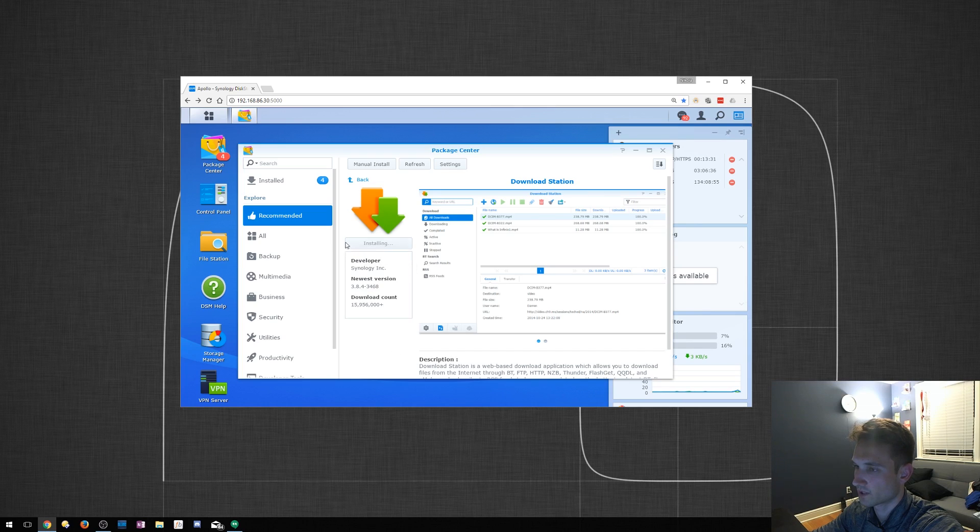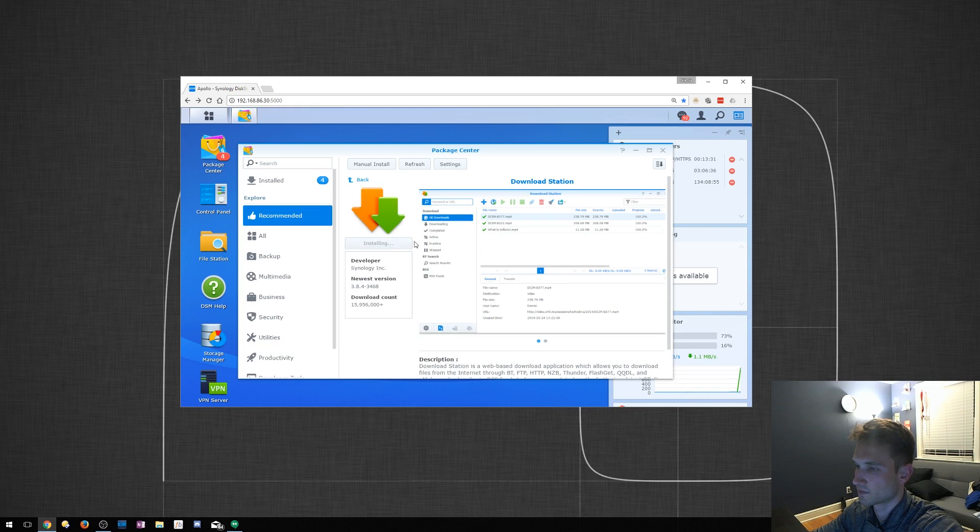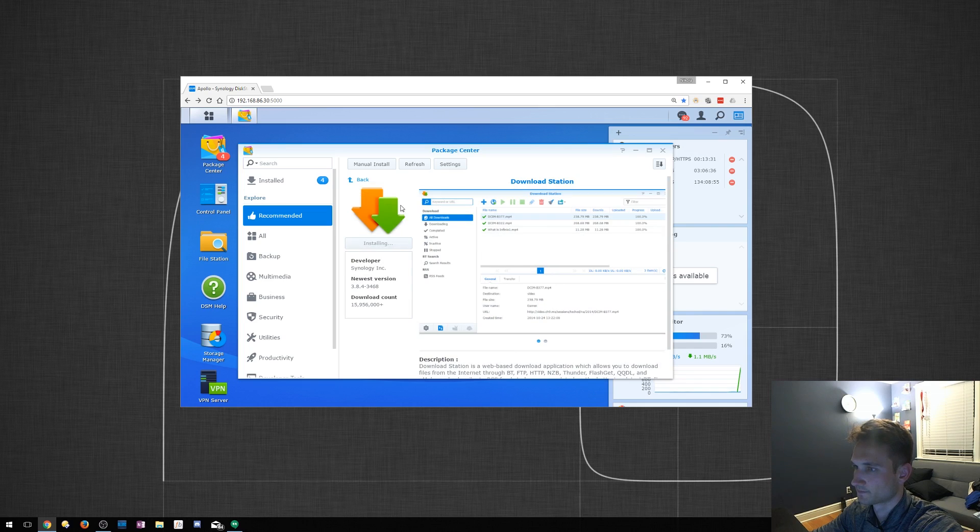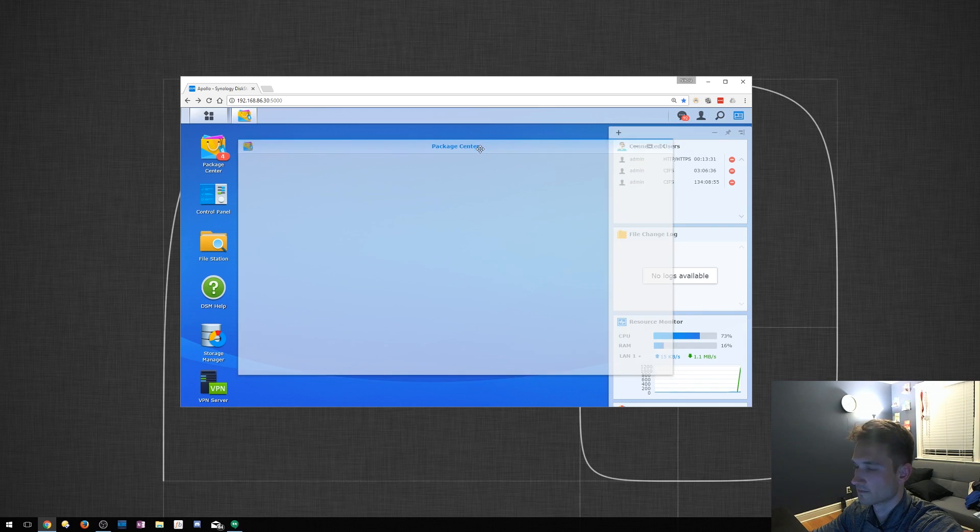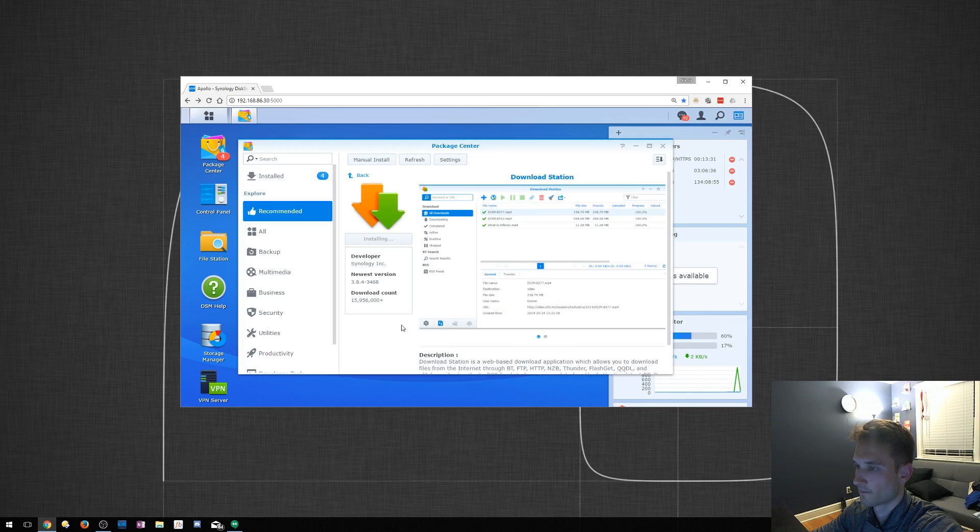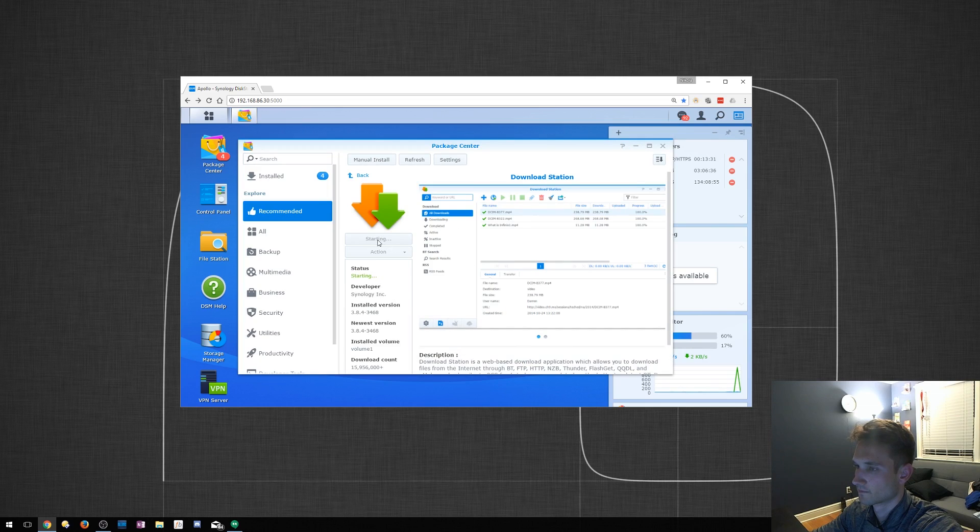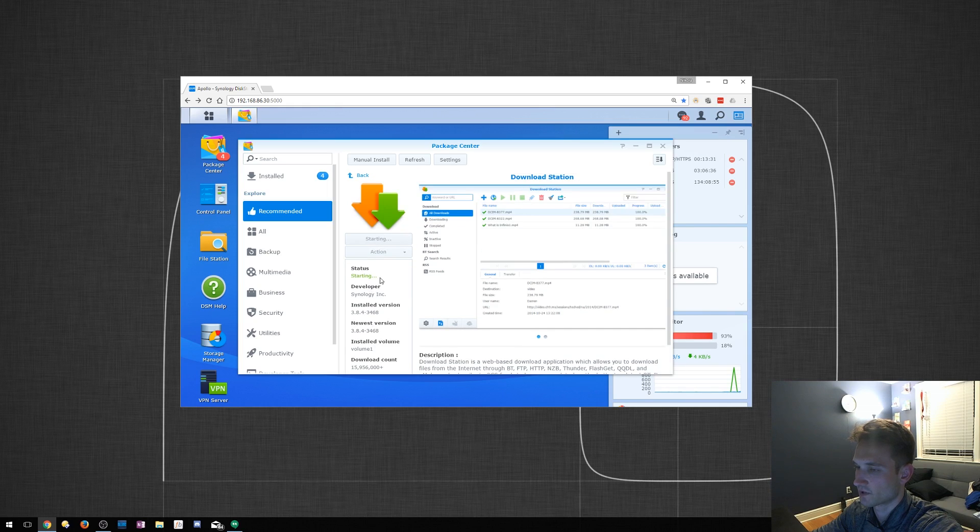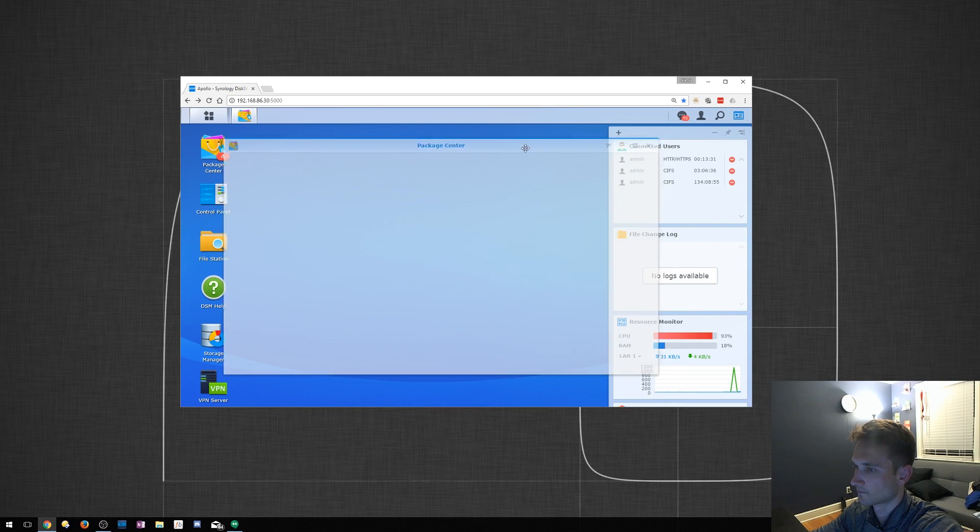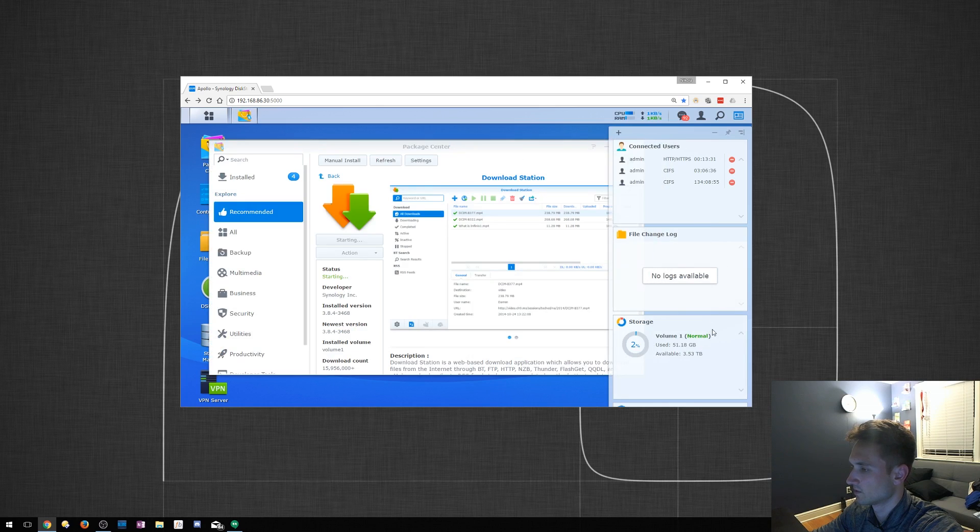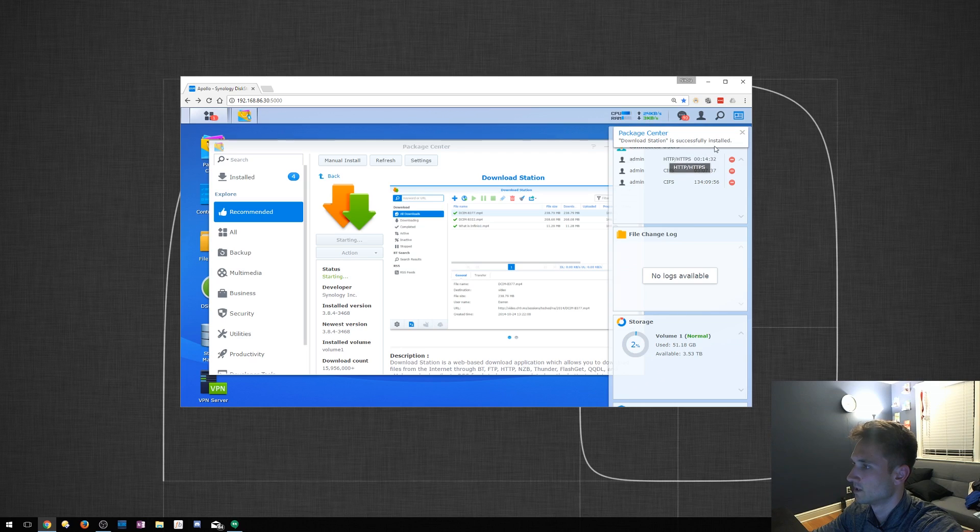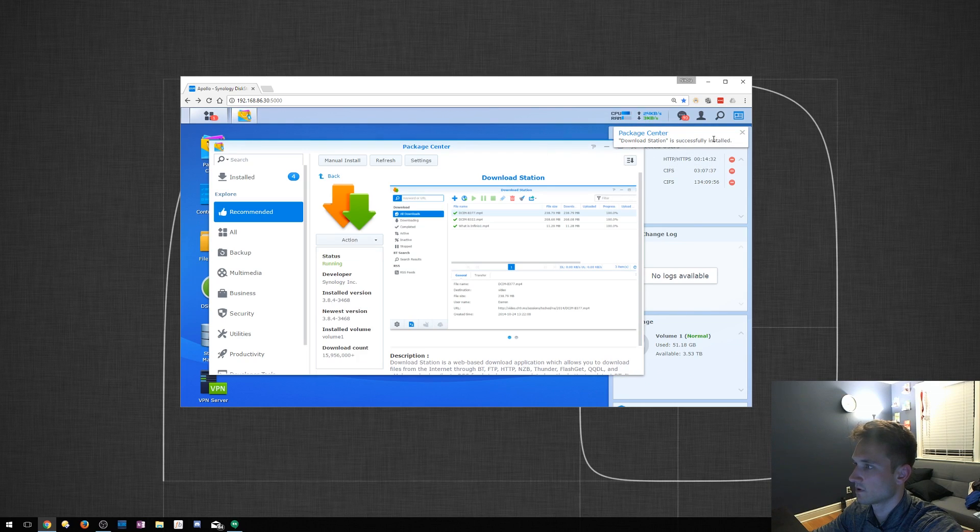It's going to go ahead and download and install it for us. It should be pretty quick. It should be done any second now. This is the newest version. Starting. Perfect. It's going to start automatically, so it's always running in the background. As you can see, my CPU was using a bunch of processing power. But successfully installed. Awesome.